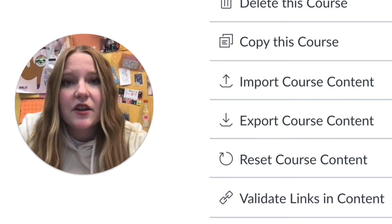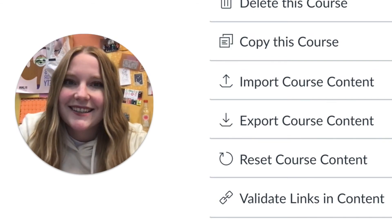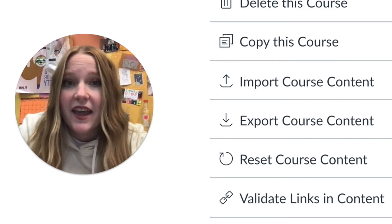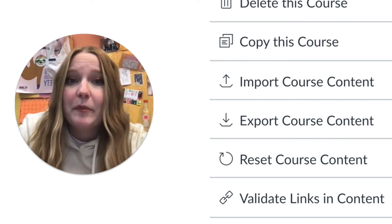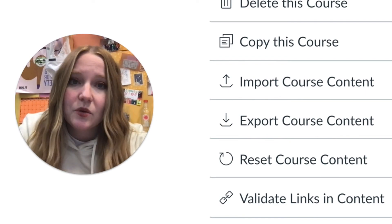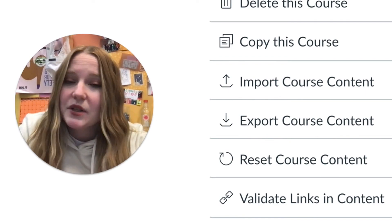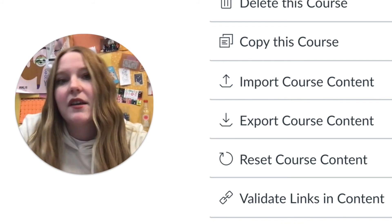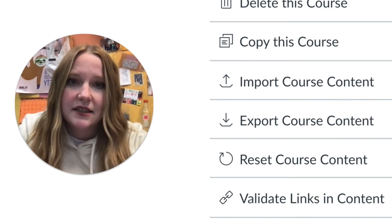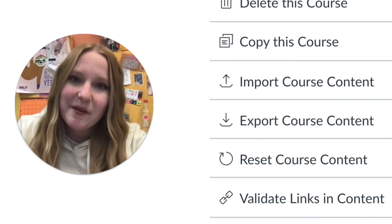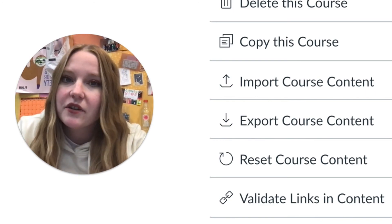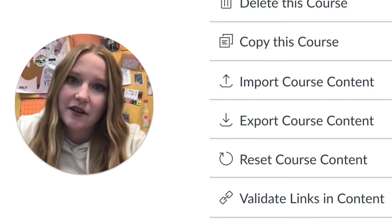The best part about exporting your Canvas course content is that you always have a backup. Not only do you have a backup, but if you ever change school districts, you are able to use your content from school district to school district because Canvas has, of course, different instances. Importing your course content is always great too because it saves you a ton of time.